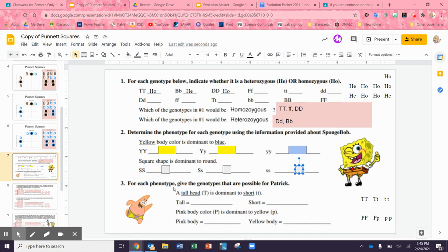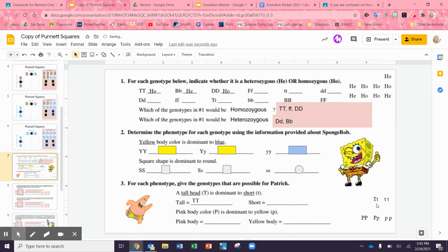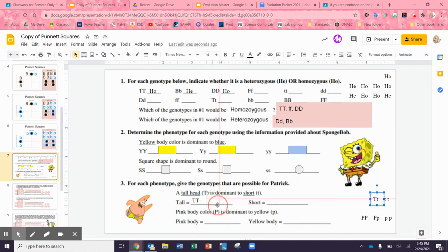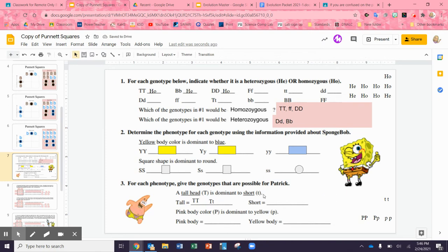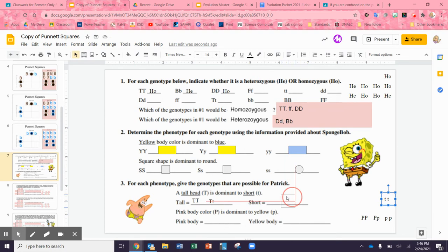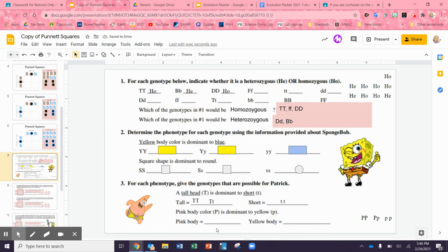For each phenotype, give the genotypes that are possible for Patrick. Here we have tall head — T is dominant to short t. So big T big T is going to give us tall, and because tall is dominant, big T little t is also going to be tall. The only way to get short is to have two little t's. I think you can do the rest on this slide — it's the same process.